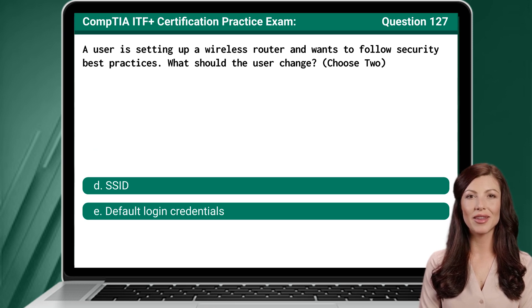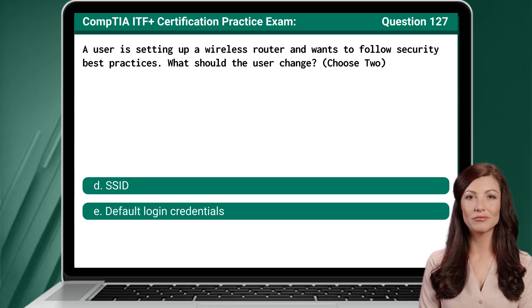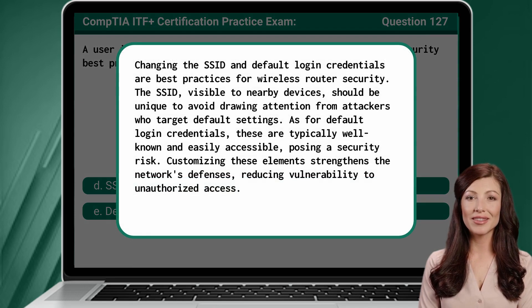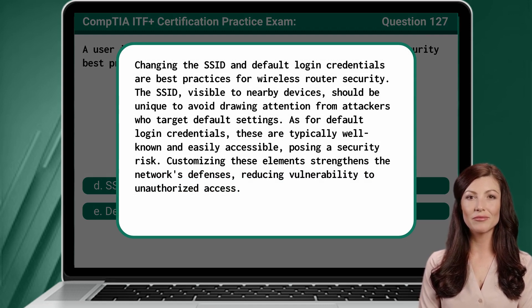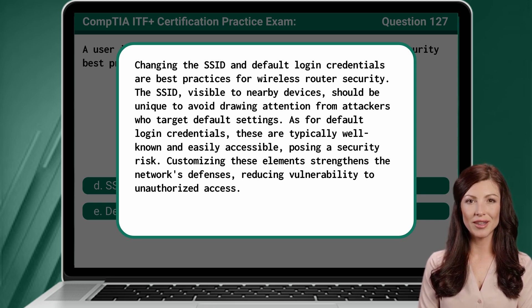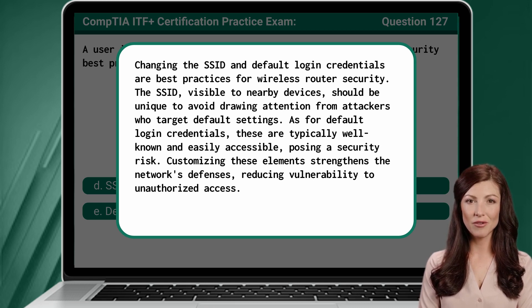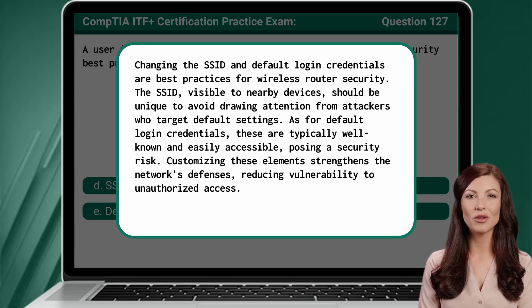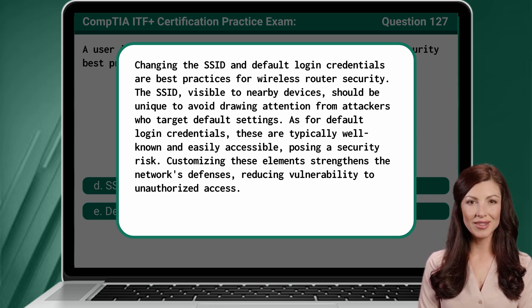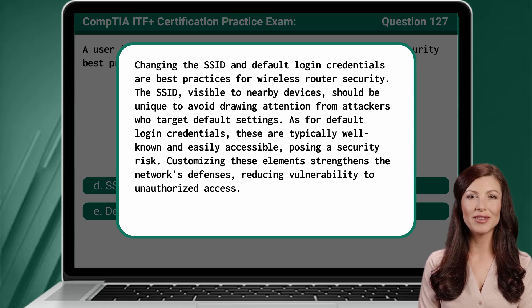The answer is D and E: SSID and default login credentials. Changing the SSID and default login credentials are best practices for wireless router security. The SSID, visible to nearby devices, should be unique to avoid drawing attention from attackers who target default settings. As for default login credentials, these are typically well known and easily accessible, posing a security risk.